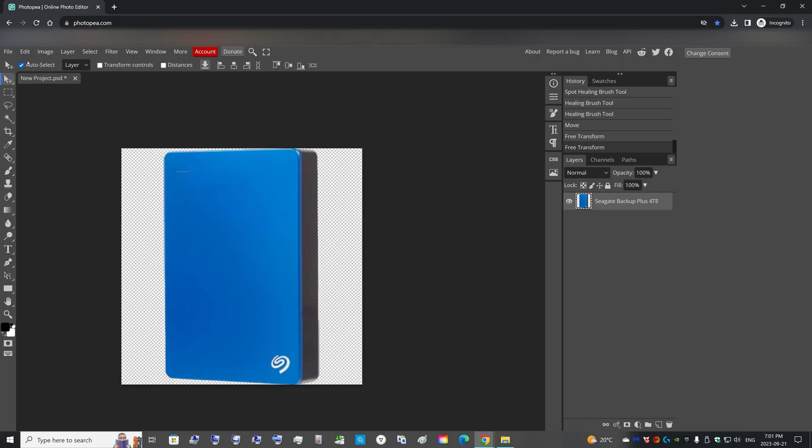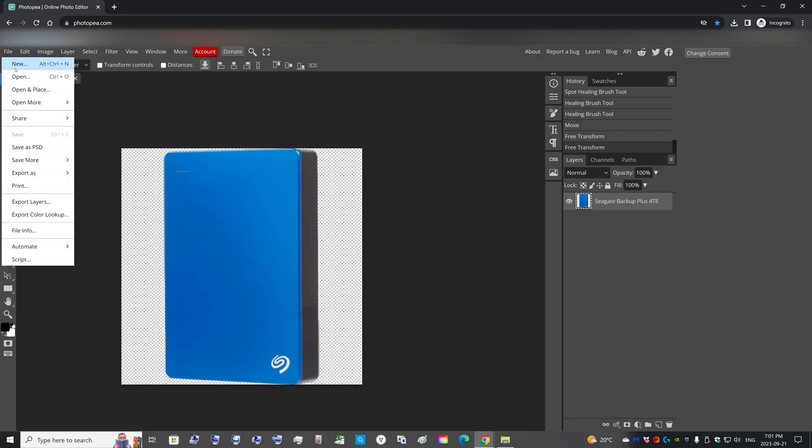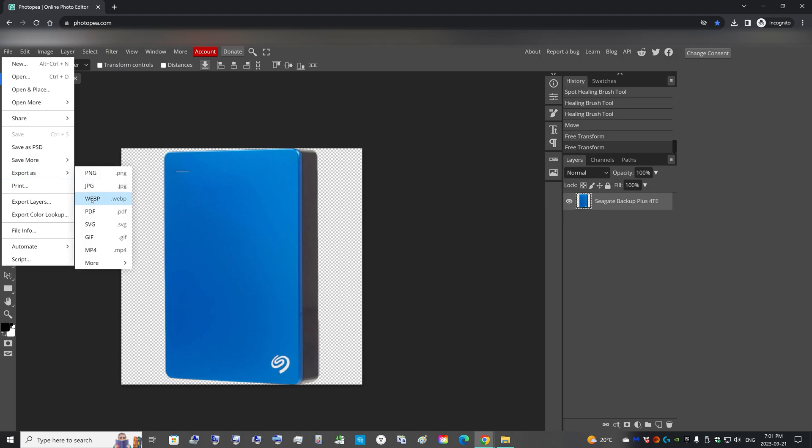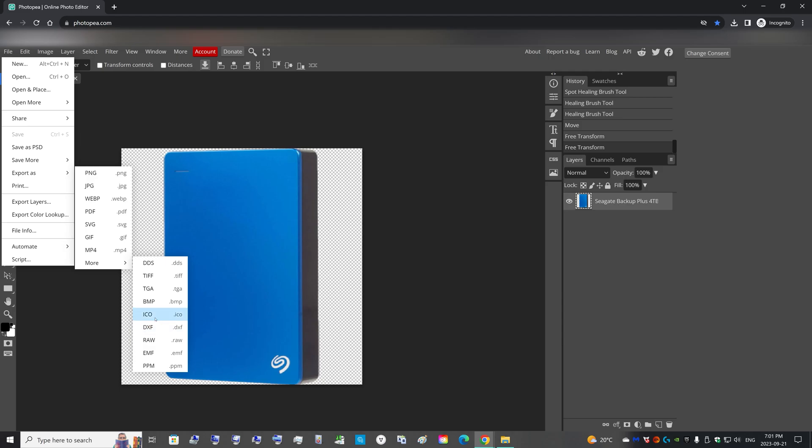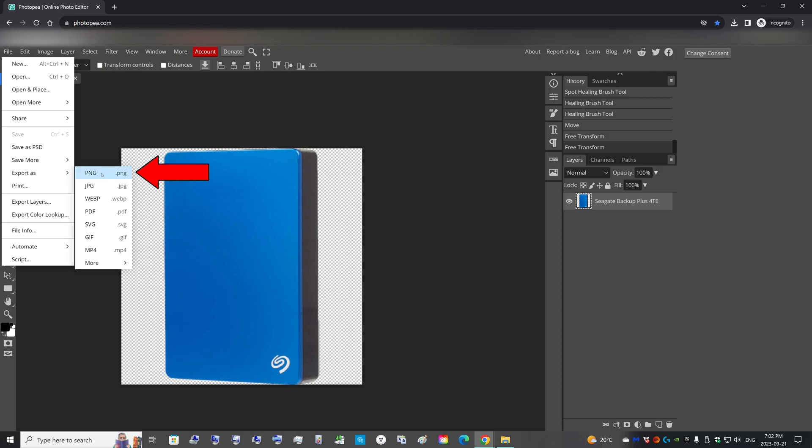And now we can go File, Export As. So you can either go straight to export as an ICO, but this isn't a full-fledged ICO file that contains multiple resolutions. It contains only one.